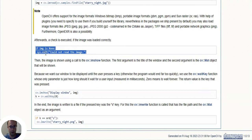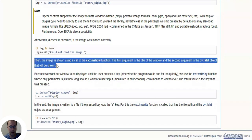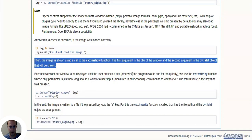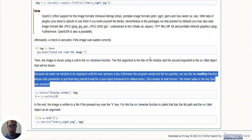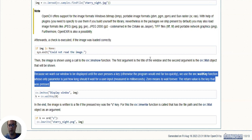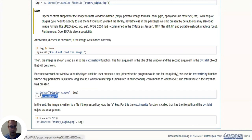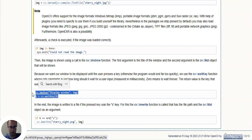So basically they're checking if they could read in the image. If so, that's a key line right there. Otherwise there's going to be a system exit. Then the image is shown using a call to the cv.imshow function. The first argument is the title of the window, and the second argument is the cv.mat object that will be shown. Because we want our window to be displayed until the user presses a key, otherwise the program would end far too quickly, we use the cv.waitKey function whose only parameter is how long should it wait for a user input measured in milliseconds. Zero means to wait forever. The return value is the key that was pressed.